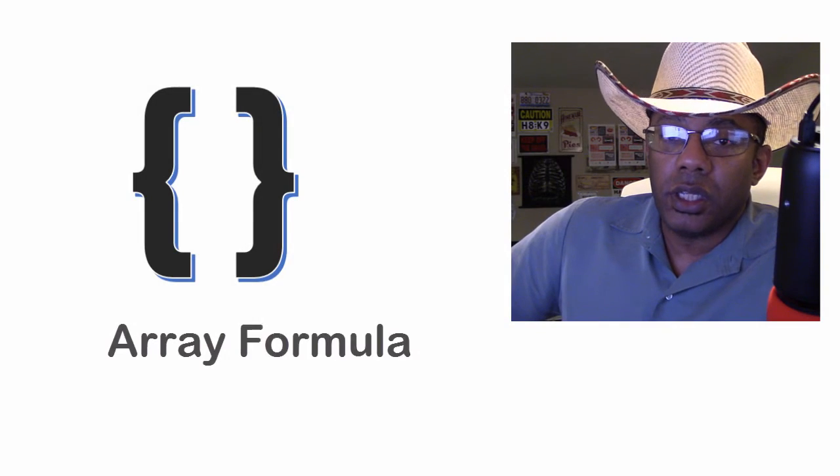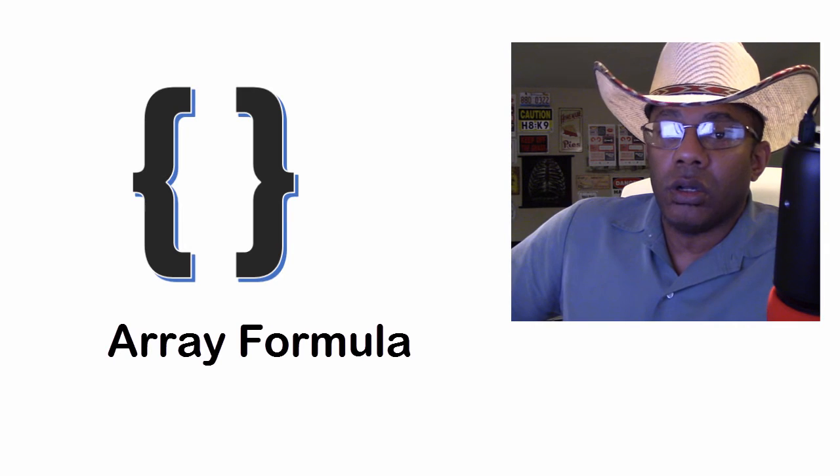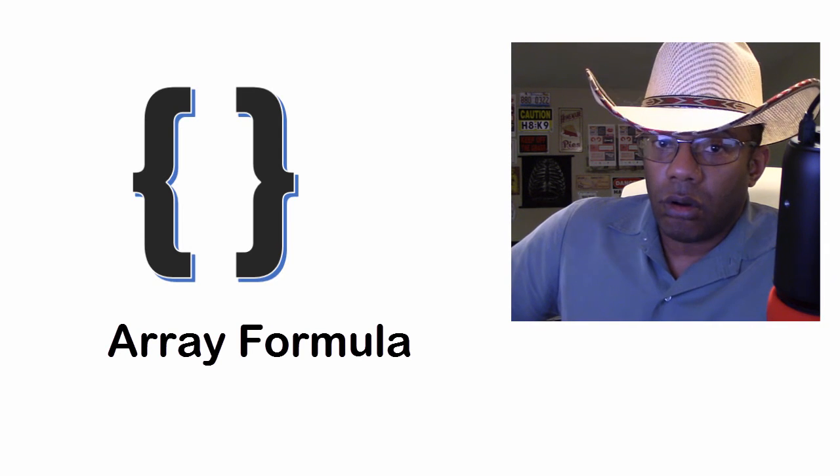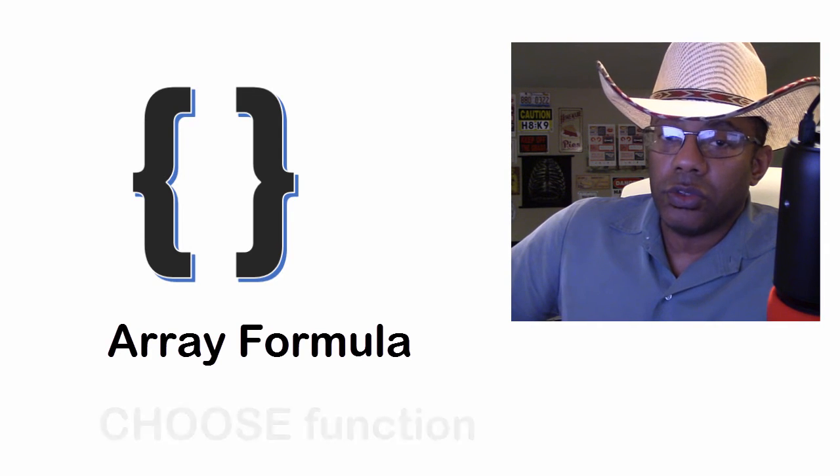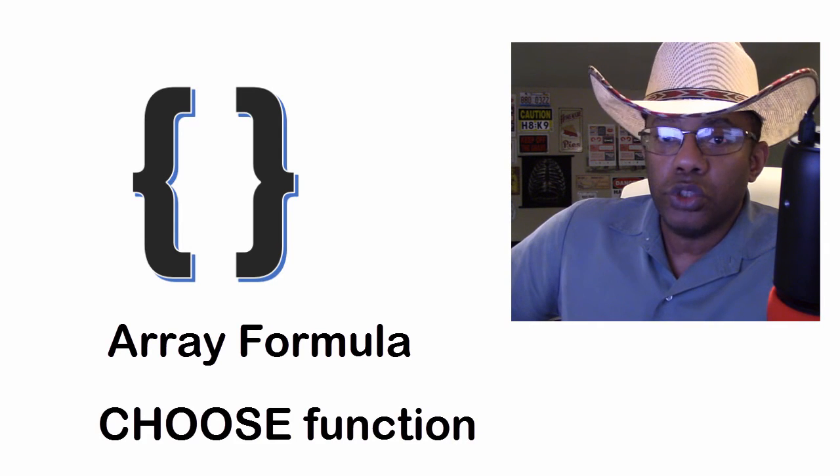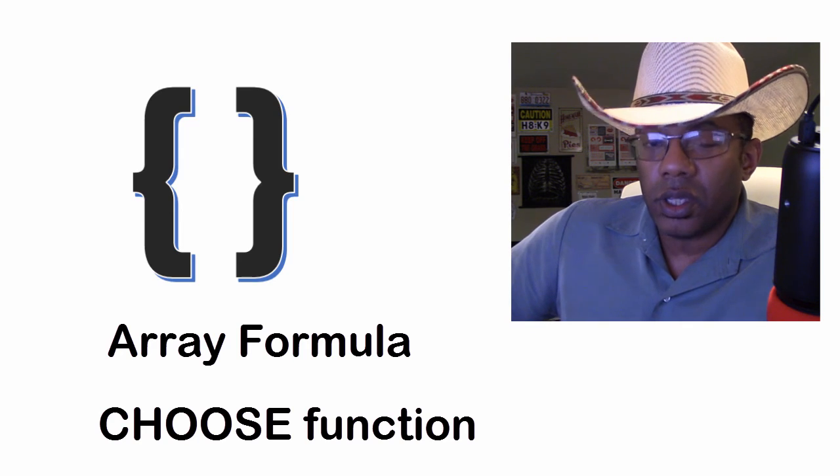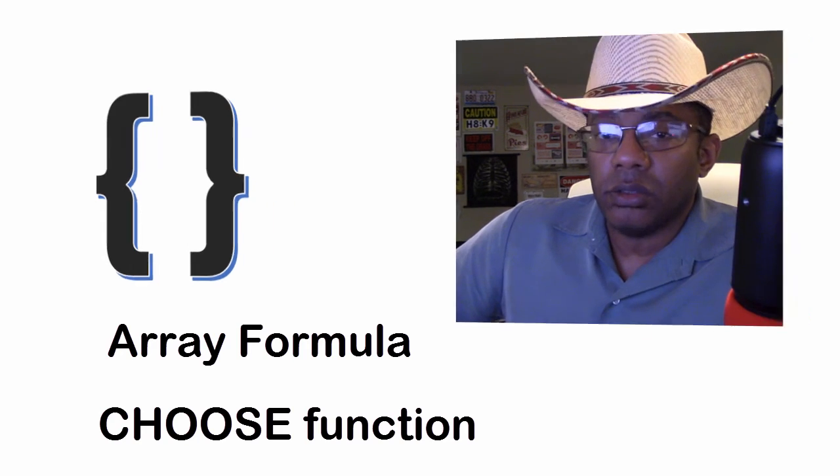Curly brackets, they represent either an array formula or someone's using the choose function. We'll get into that a little bit later.